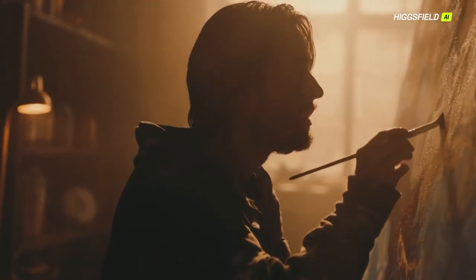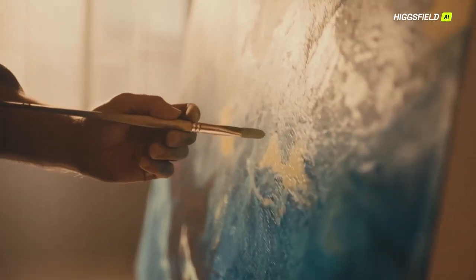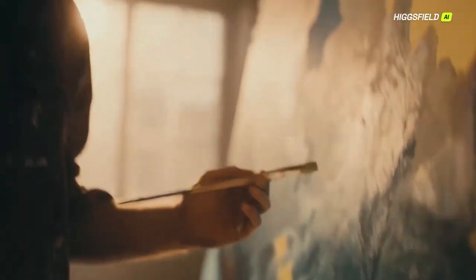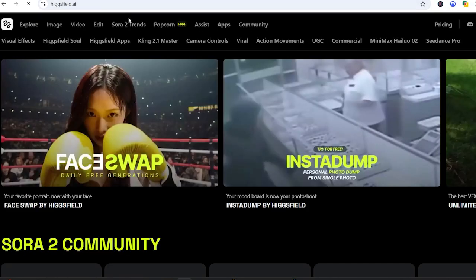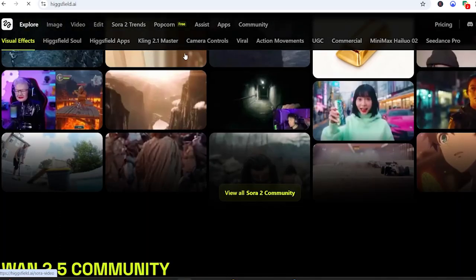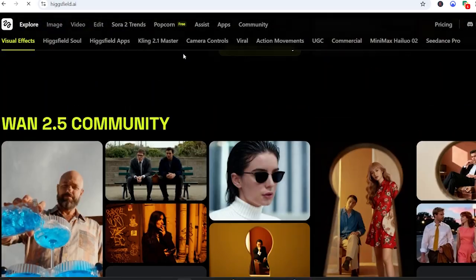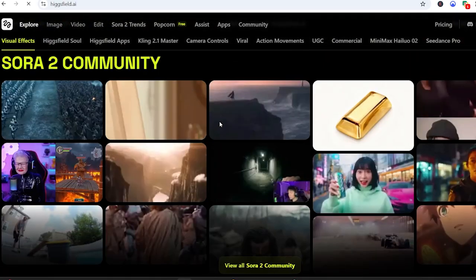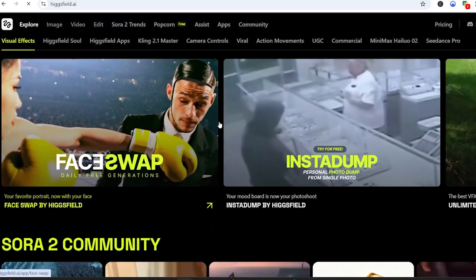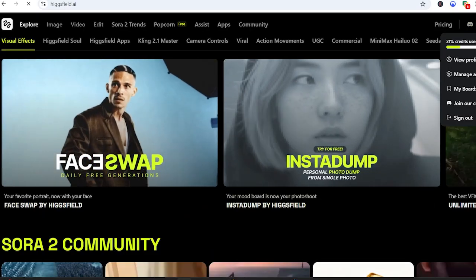If you've ever wanted to direct your own mini-movie without touching a camera, this is the video you've been waiting for. First things first, let's head over to Higgsfield. If you're new, just click on the link in the description below. You can log in with Google, Apple, or your email in a few seconds.